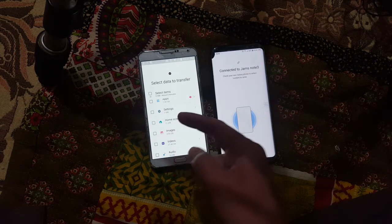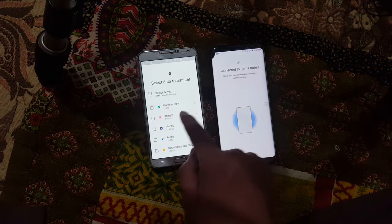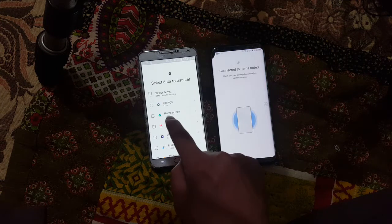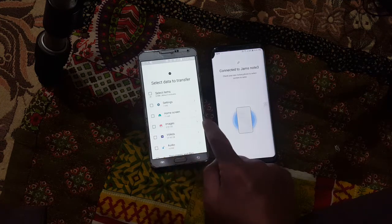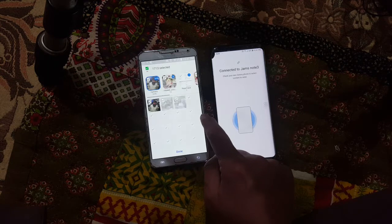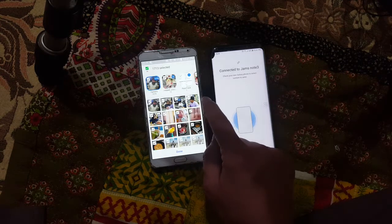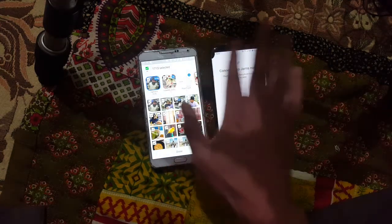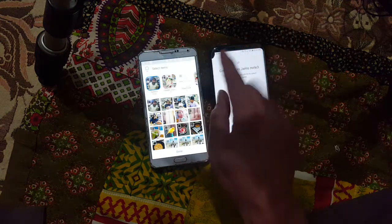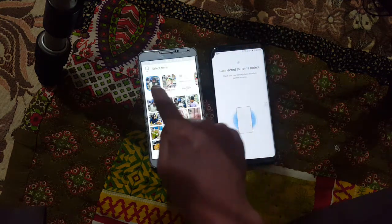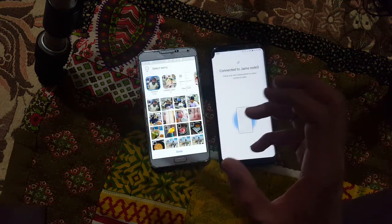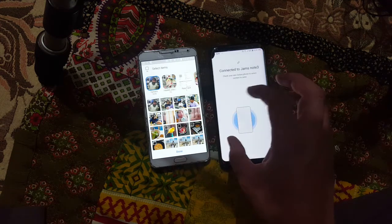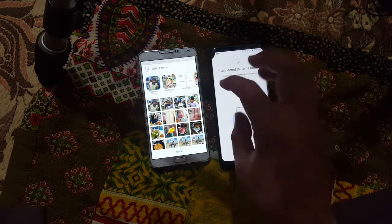For now I'm going to uncheck everything and come to Images — or you could choose Videos. I'll go into Images, click the small arrow to expand it, and here we have all the images listed. I'll unselect everything first.